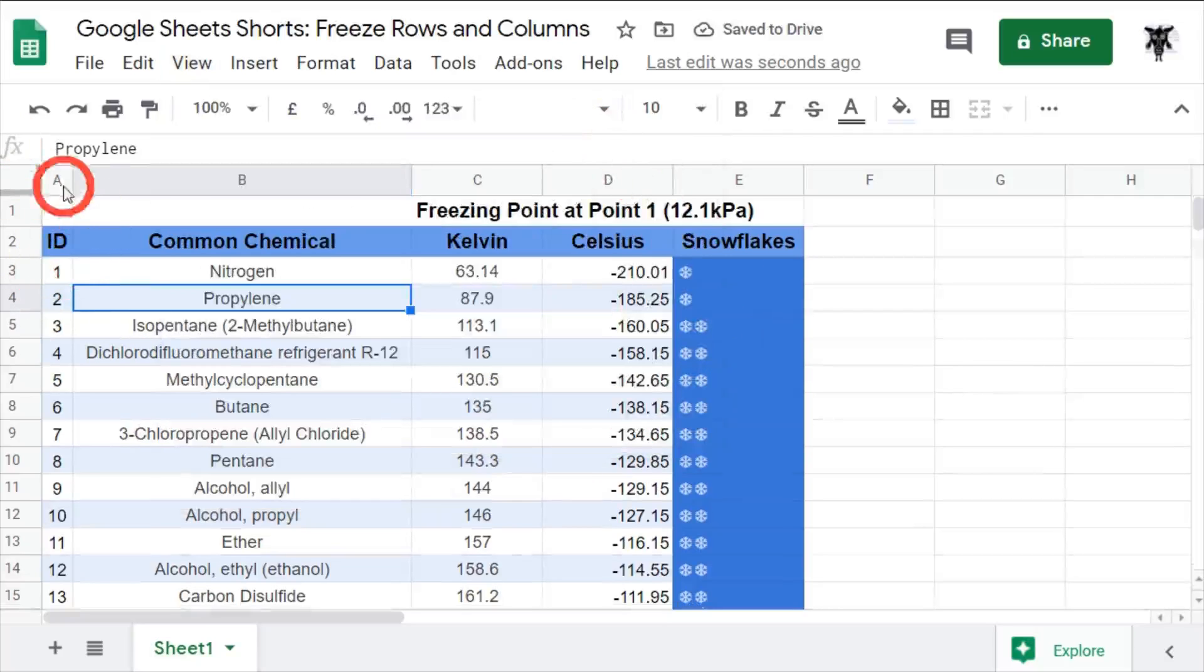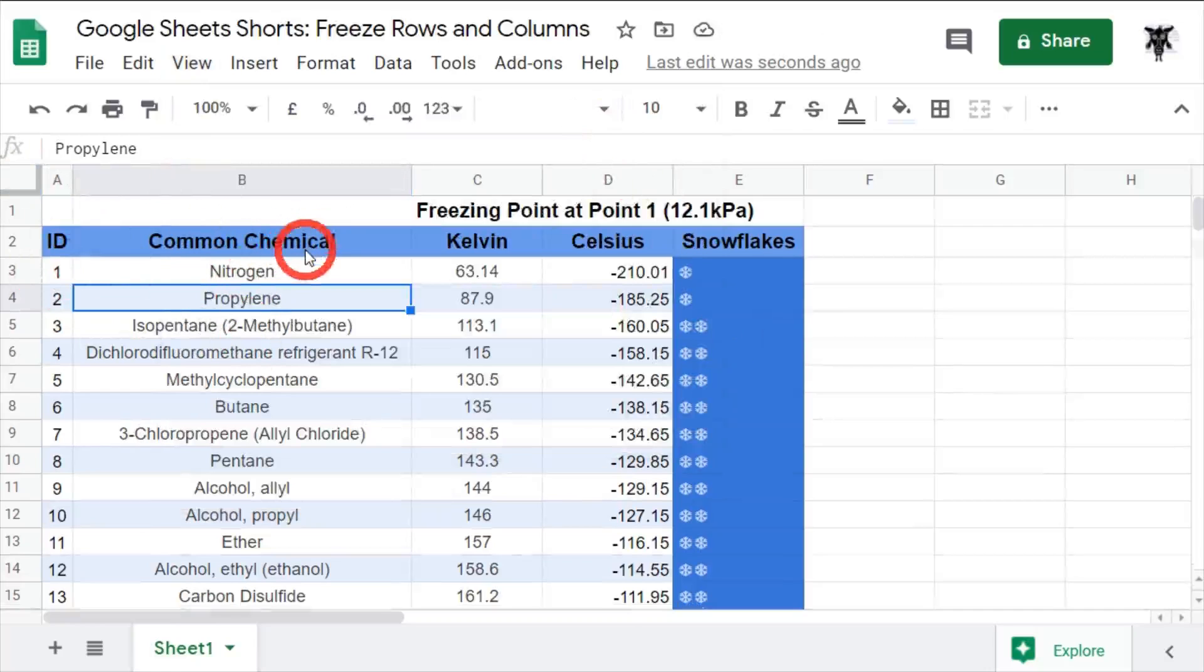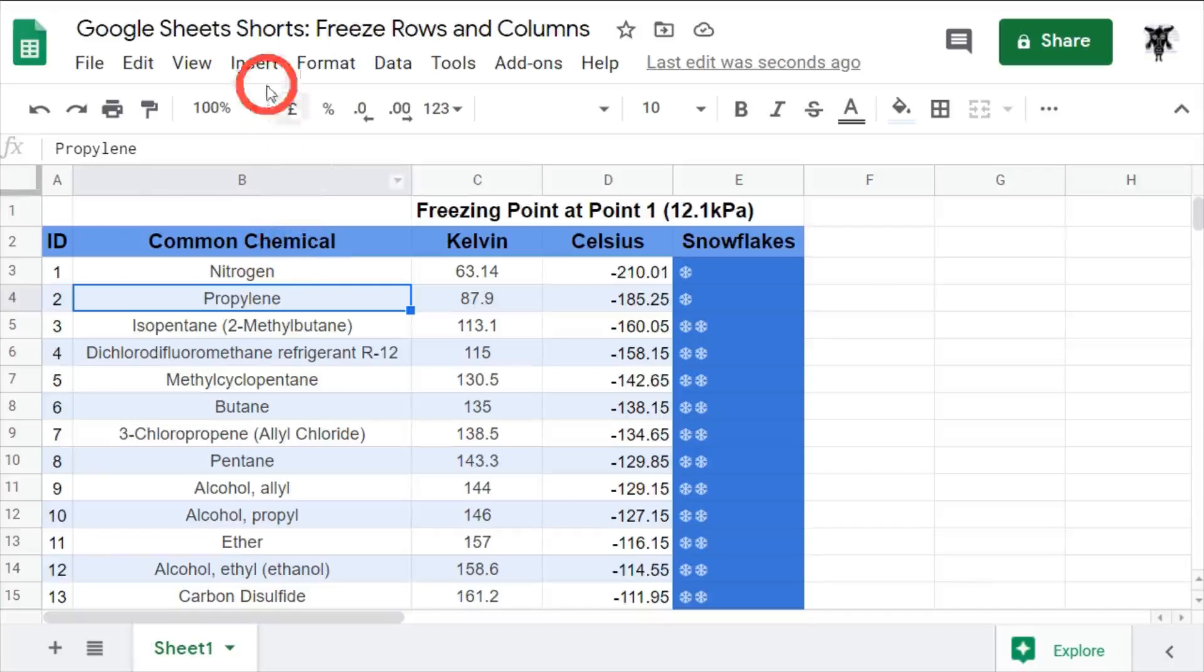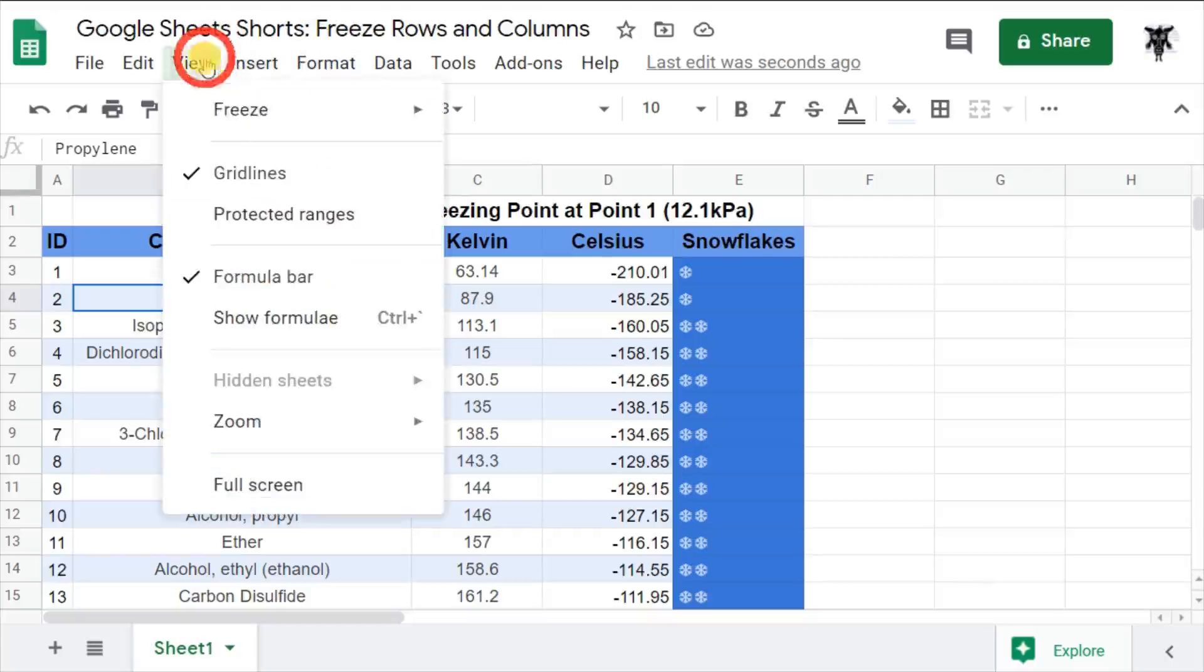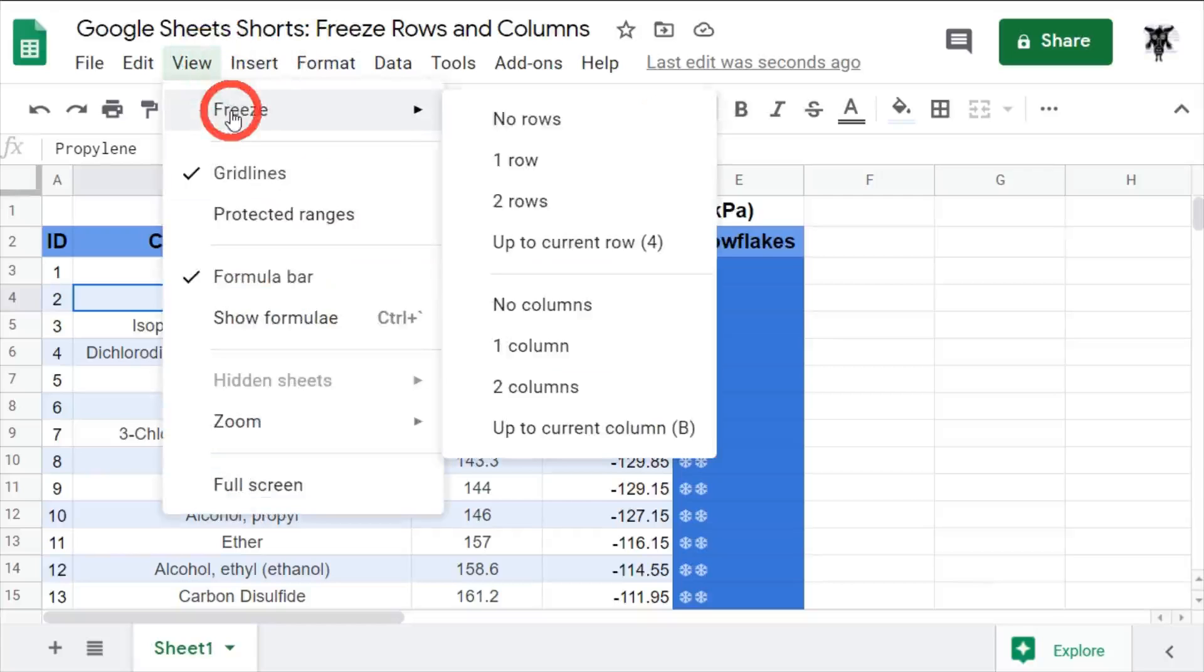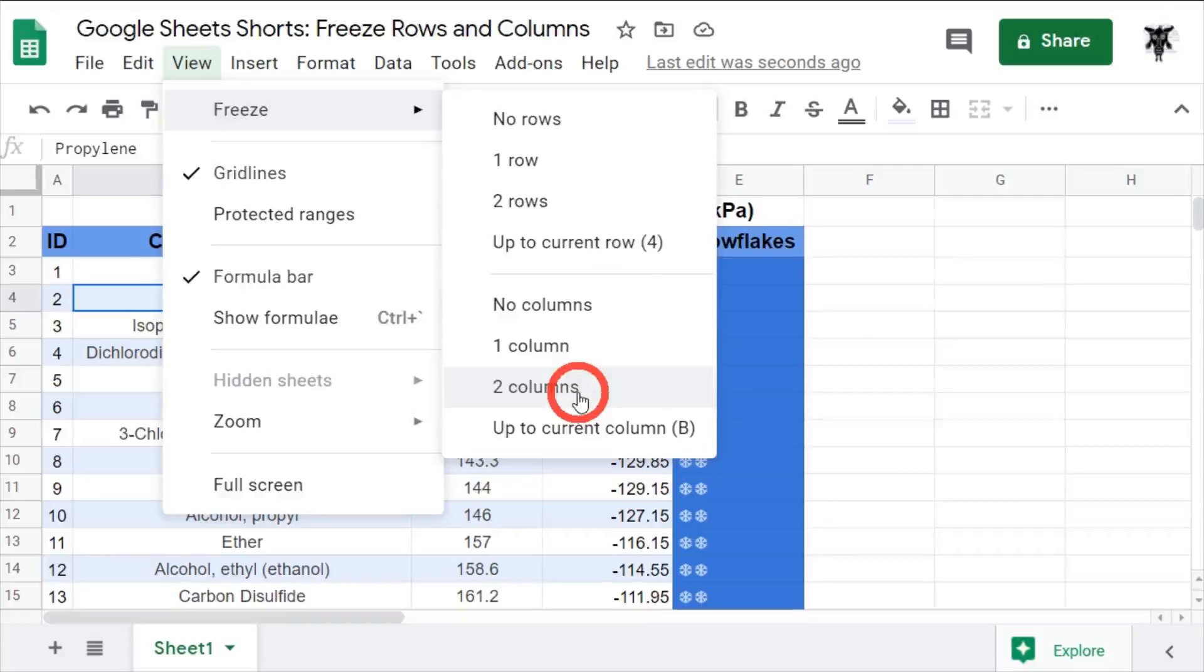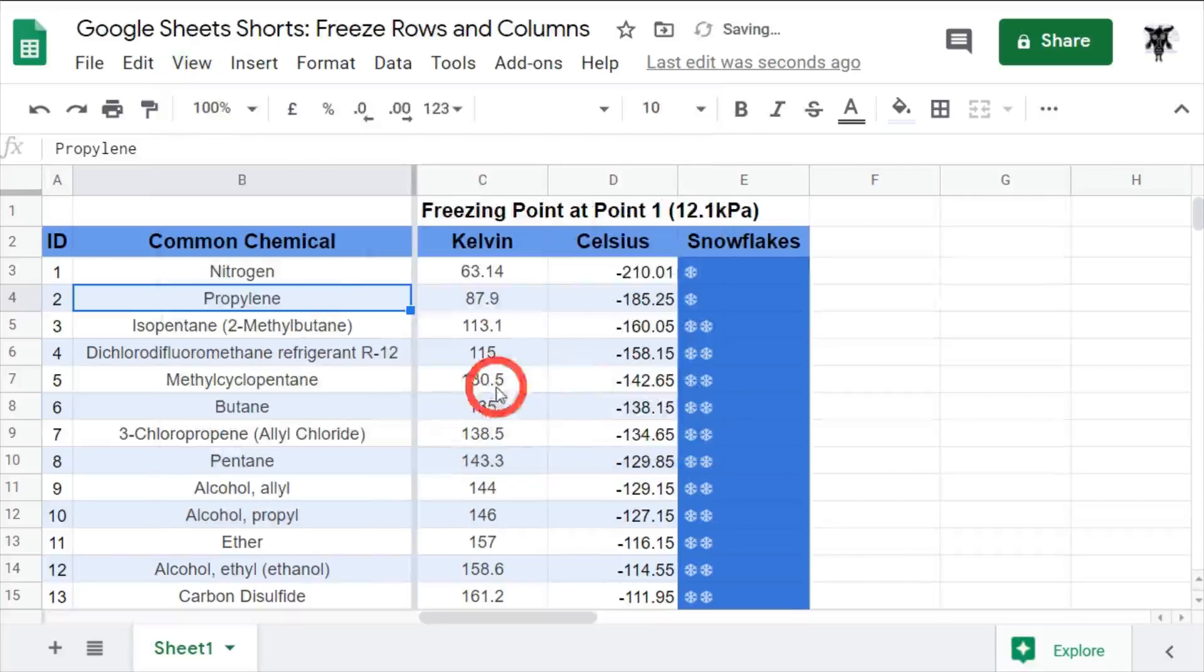If I wanted to freeze column A and B, so we keep the ID and the chemical item, then we can do the same thing again. And go to freeze and this one would be two columns again.